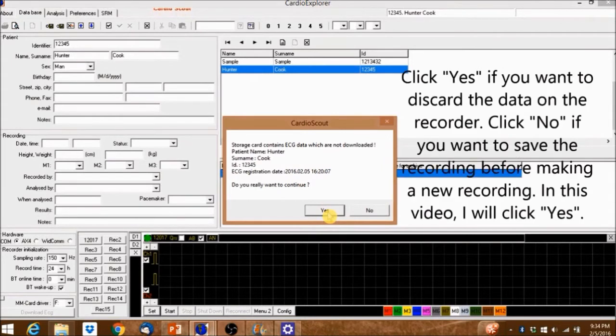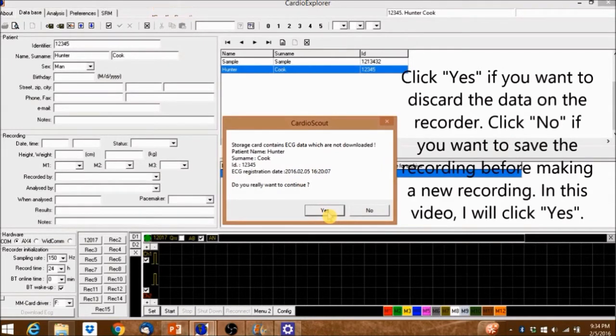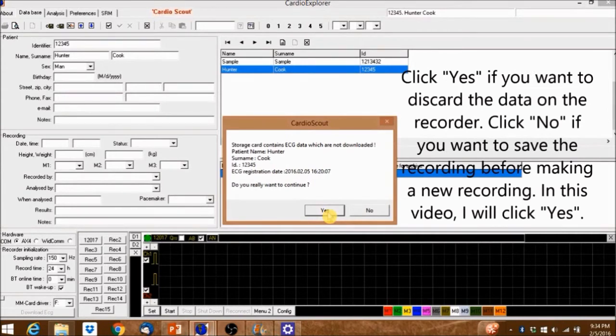Click Yes if you want to discard the data on the recorder. Click No if you want to save the recording before making a new recording. In this video, I will click Yes.